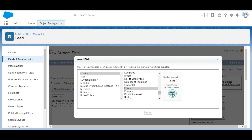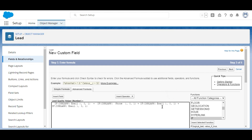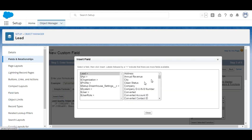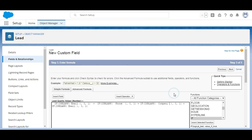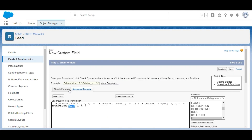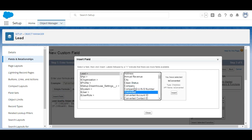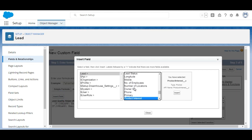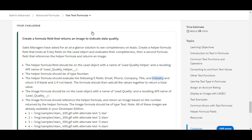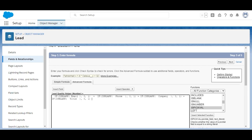We repeat the same step for Company — inserting the Company field — and then again for Title, searching for and inserting the Title field.